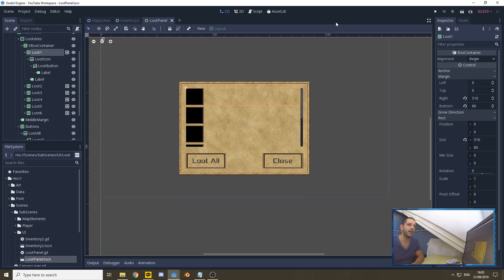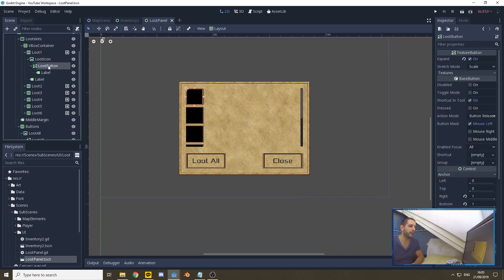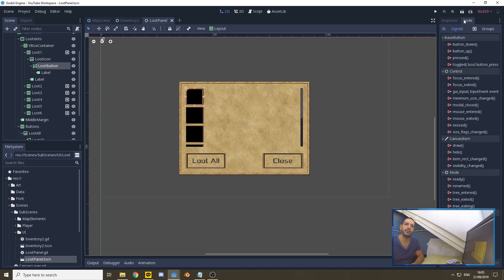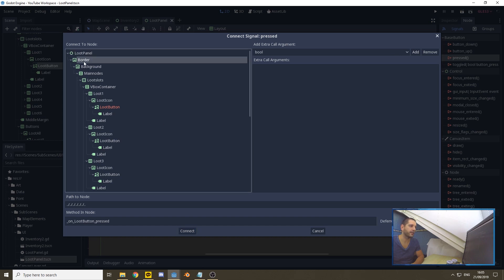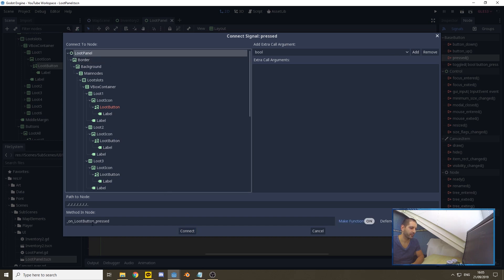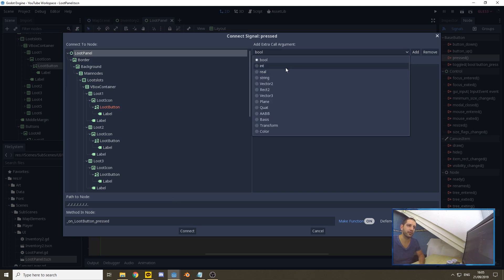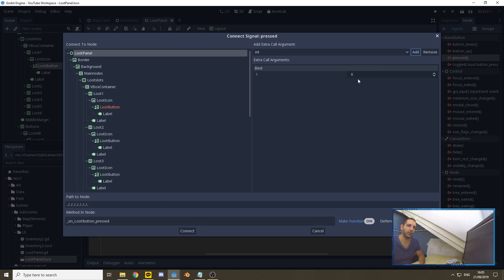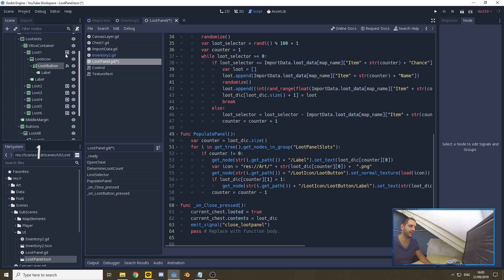To start, we go to our loot button and set it up to react on button pressed. We bring it up to our loot panel, and the function can be named the same. We want to know which of the six panel slots is pressed, so we give it an integer that it will pass along. Since this is loot slot one, we give it a one and connect it.